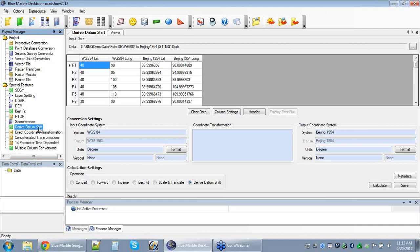Down at the bottom of the special features area, I've got a job I've named 'derive datum shift.' This is simply what we call our PDC job — our point database conversions job. I've already loaded some data in, which happens to exist as an Excel sheet. The incoming format isn't particularly important. What we really need is just some tabular format with two pairs of coordinates — control points in both of the systems you're trying to create a datum transformation between.